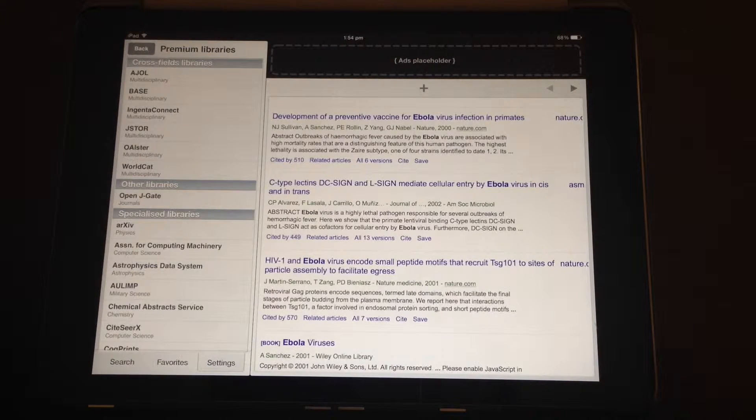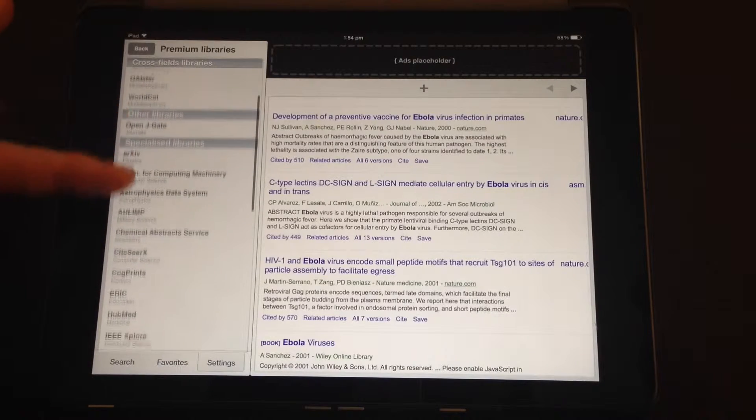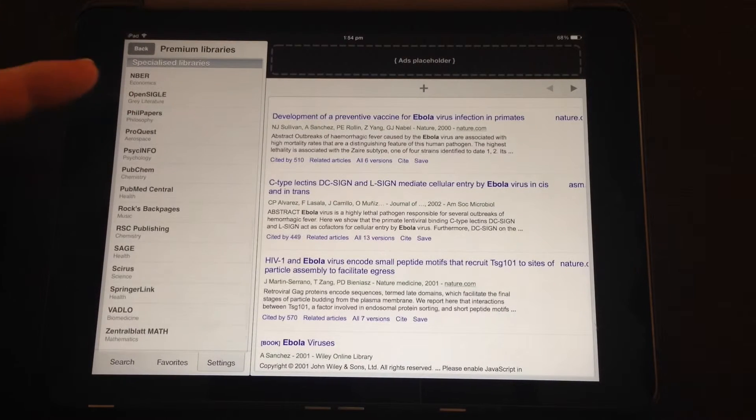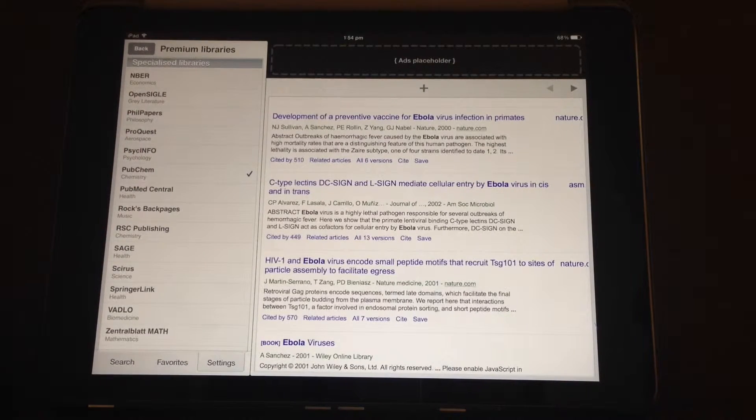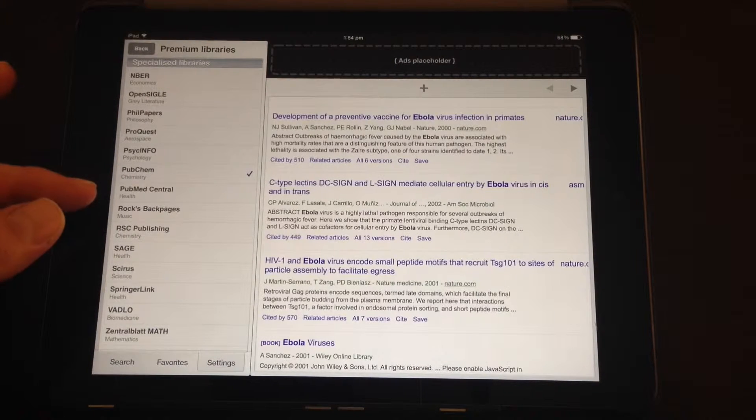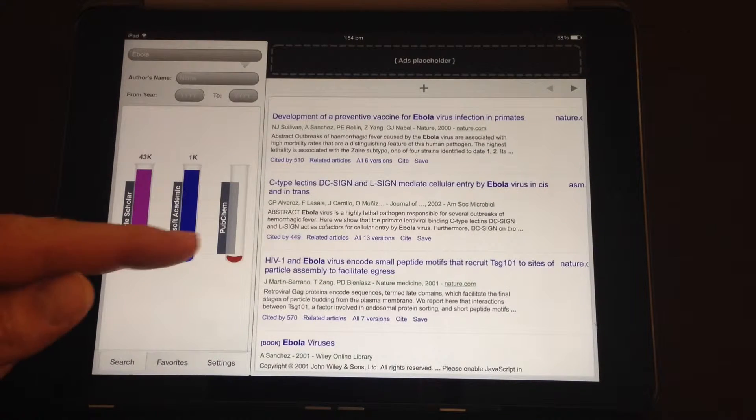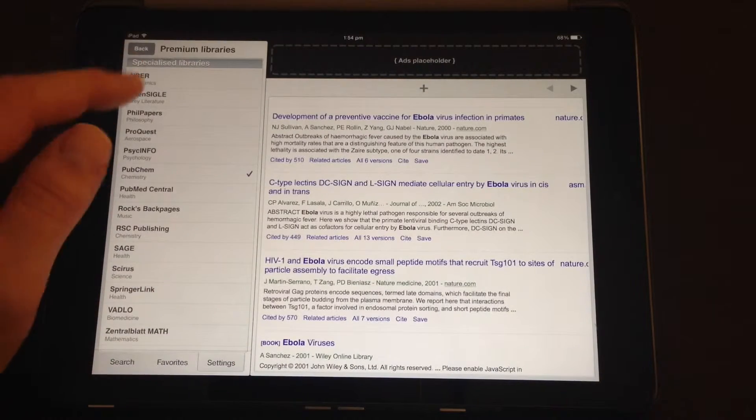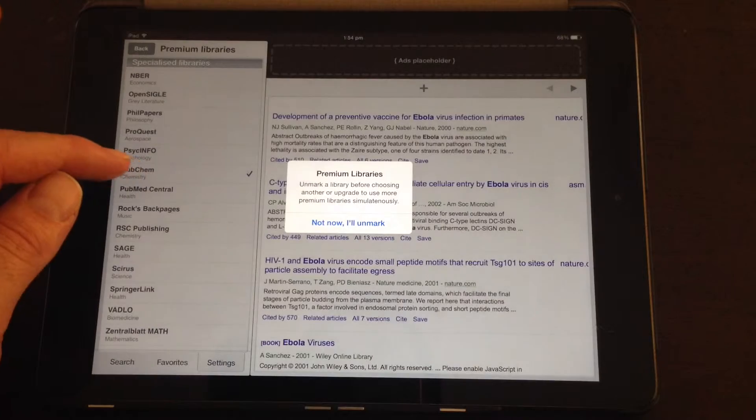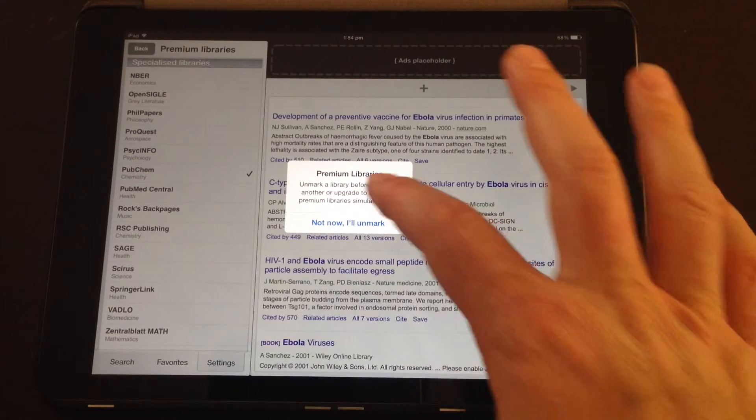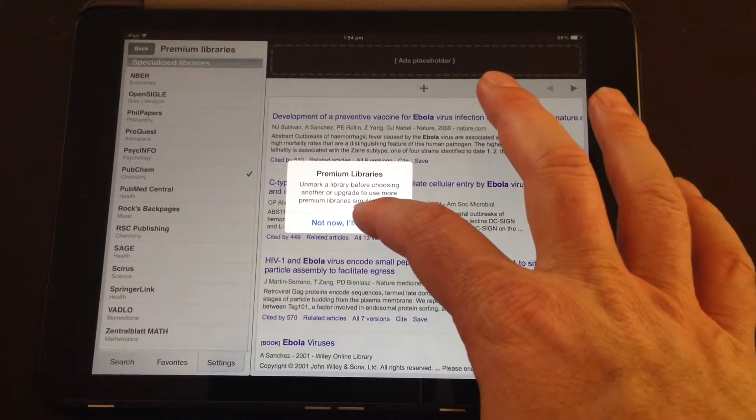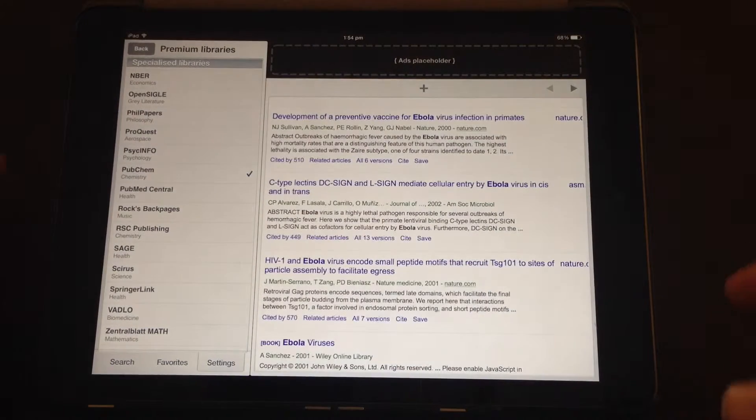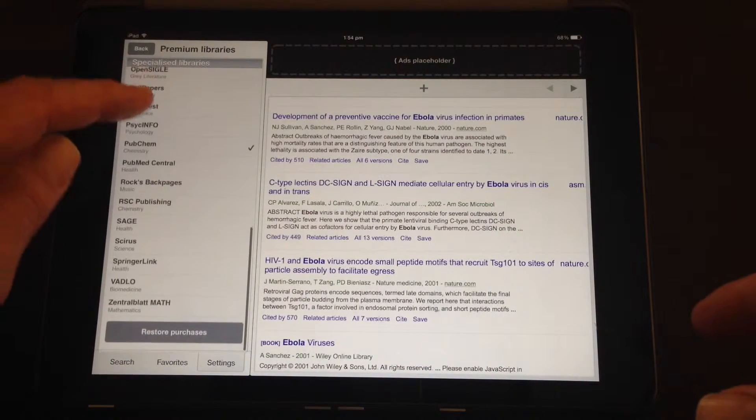For example, if I want to look at something chemistry related, I can go to PubChem and add that library to my search results. If we go back here, you now see that we've got a third library. You'll notice that if you try and tick more than one, it tells you you have to pay if you want to do more than one library.